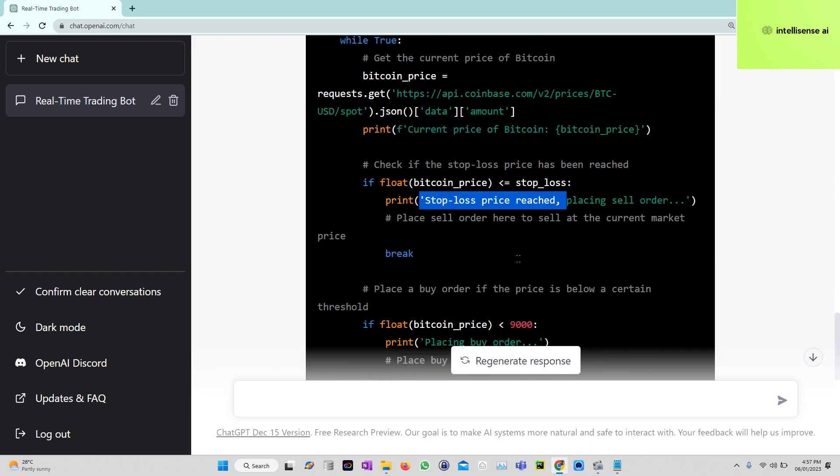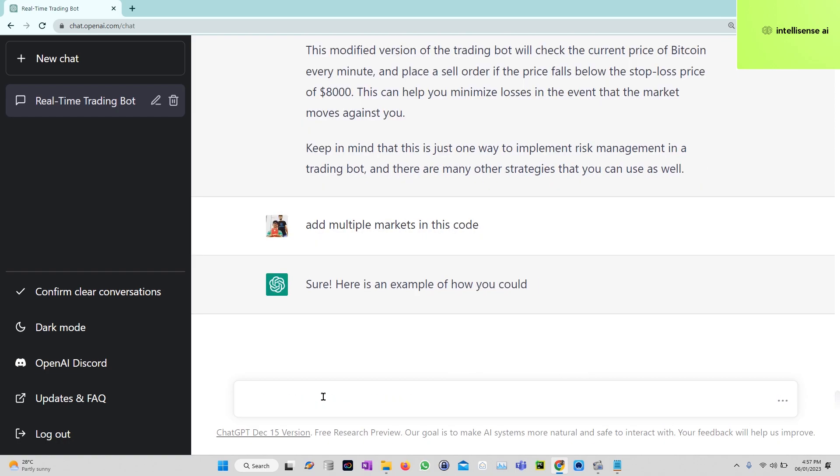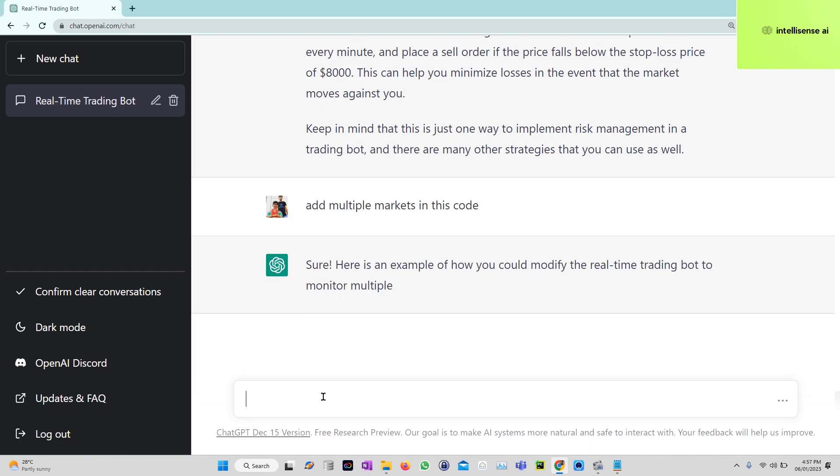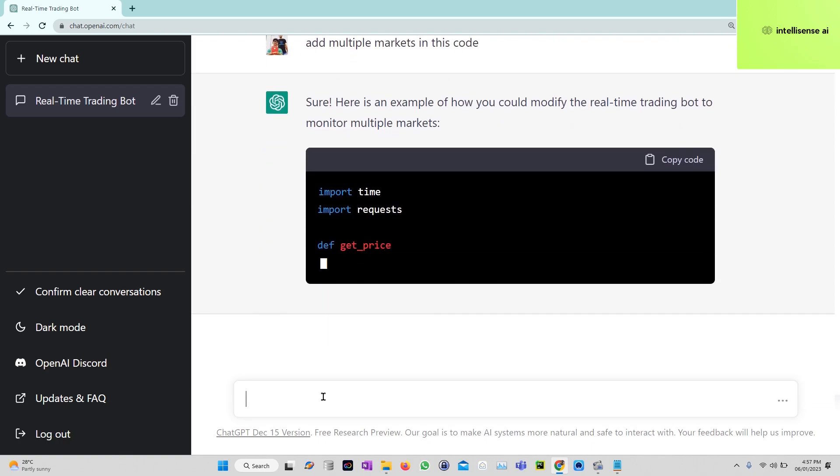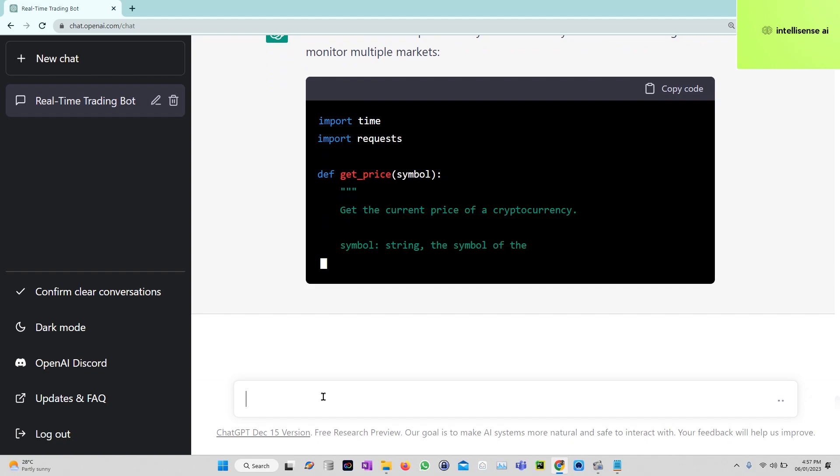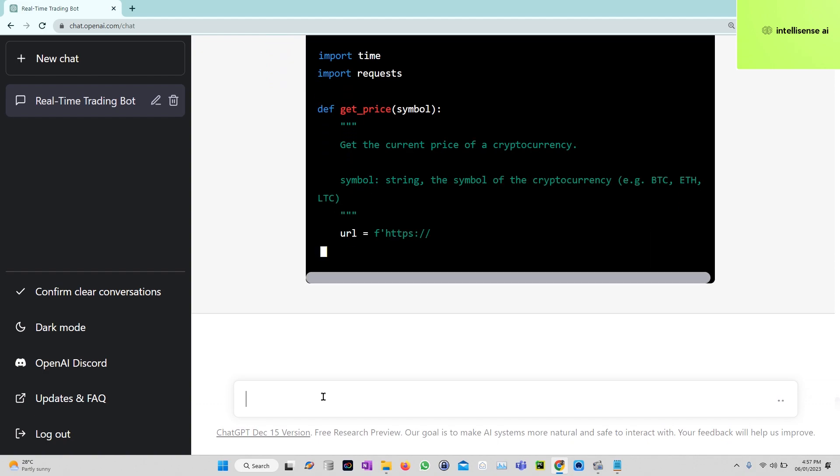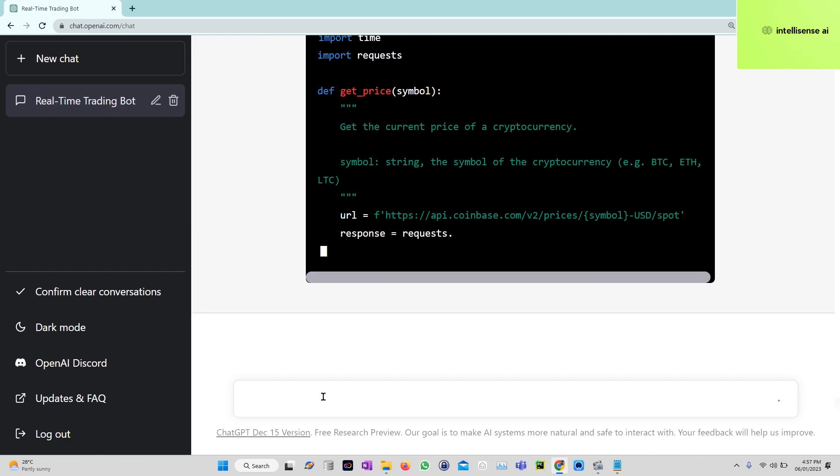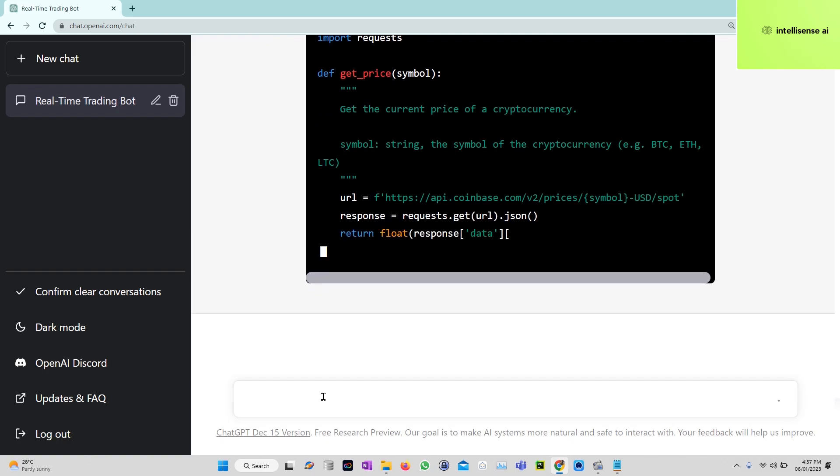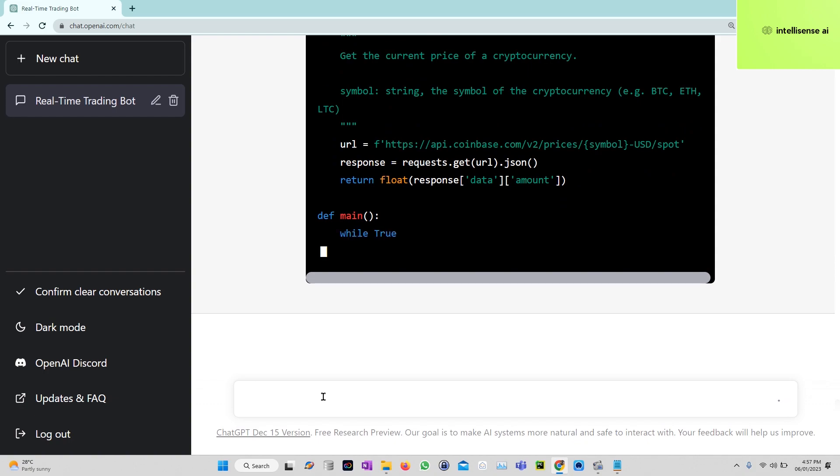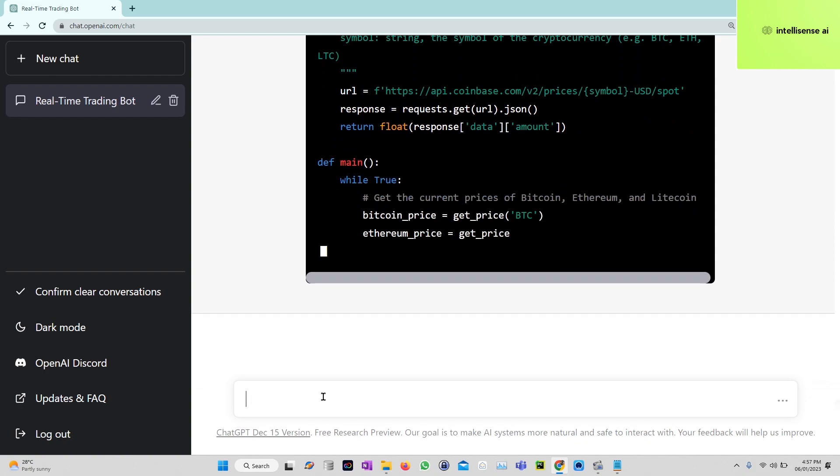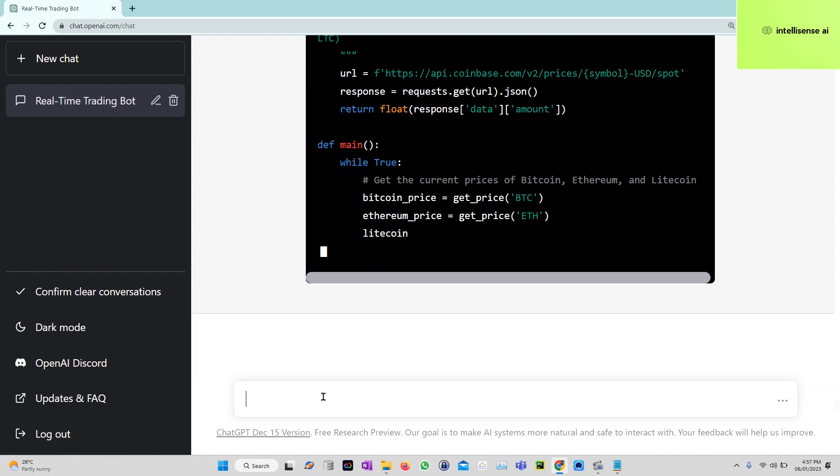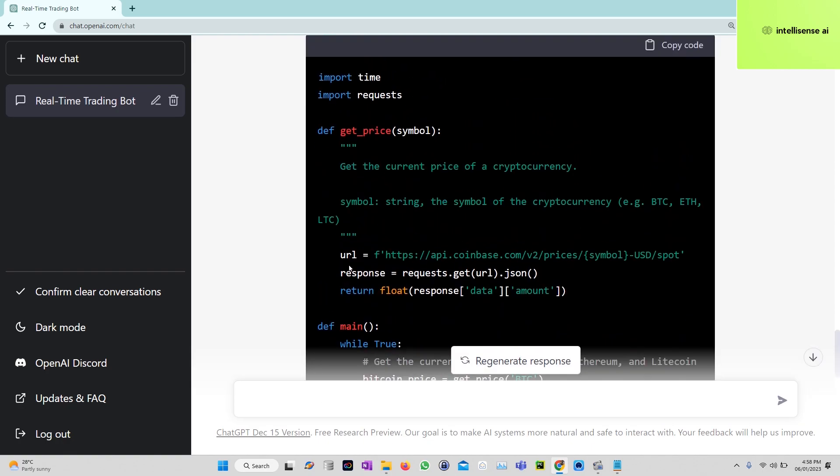Add multiple markets in this code. For now we can just see Bitcoin only, so now we can get multiple things - Bitcoin, Ethereum, Litecoin. Like that we can get the price and monitor the price, and based on the price our bot will take the decision.